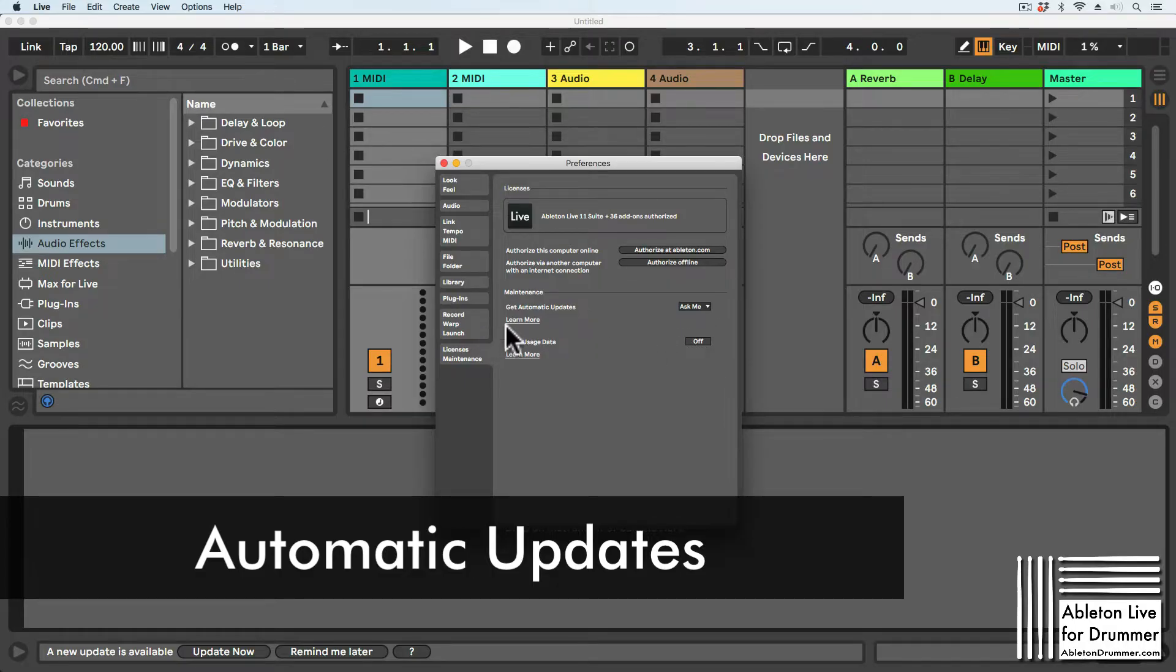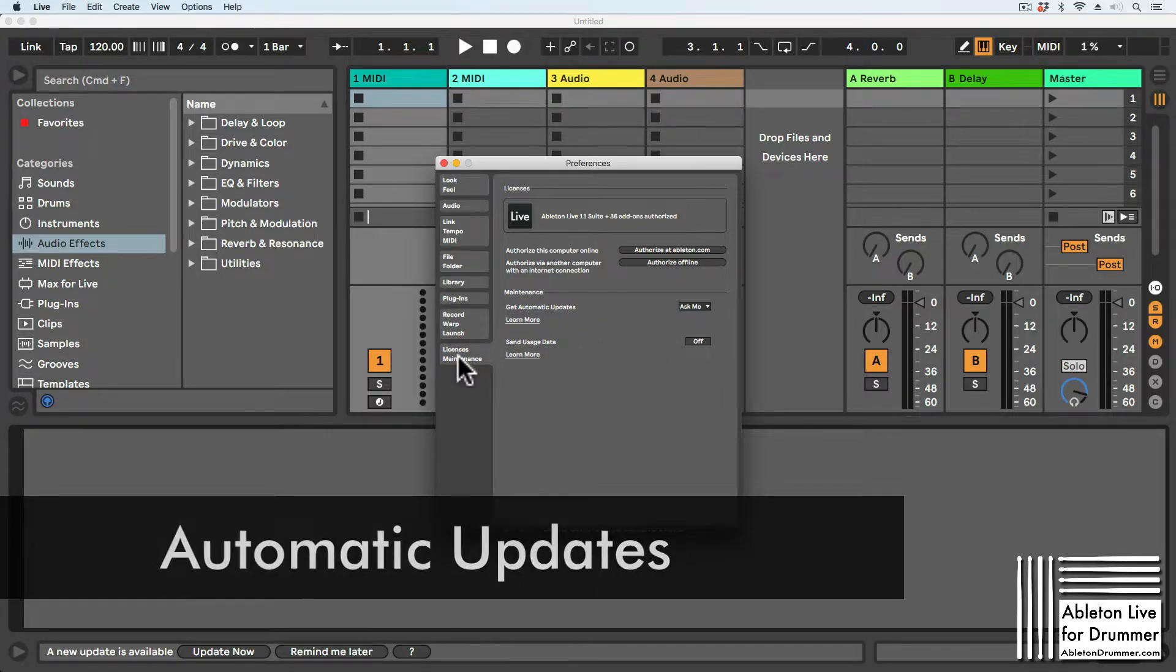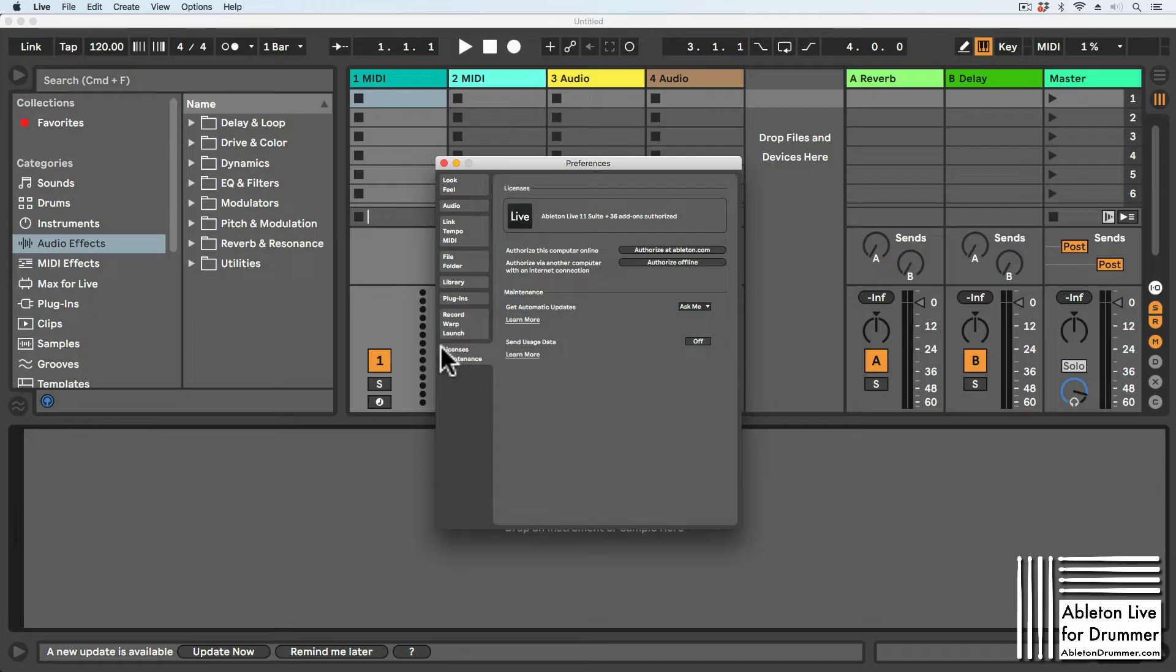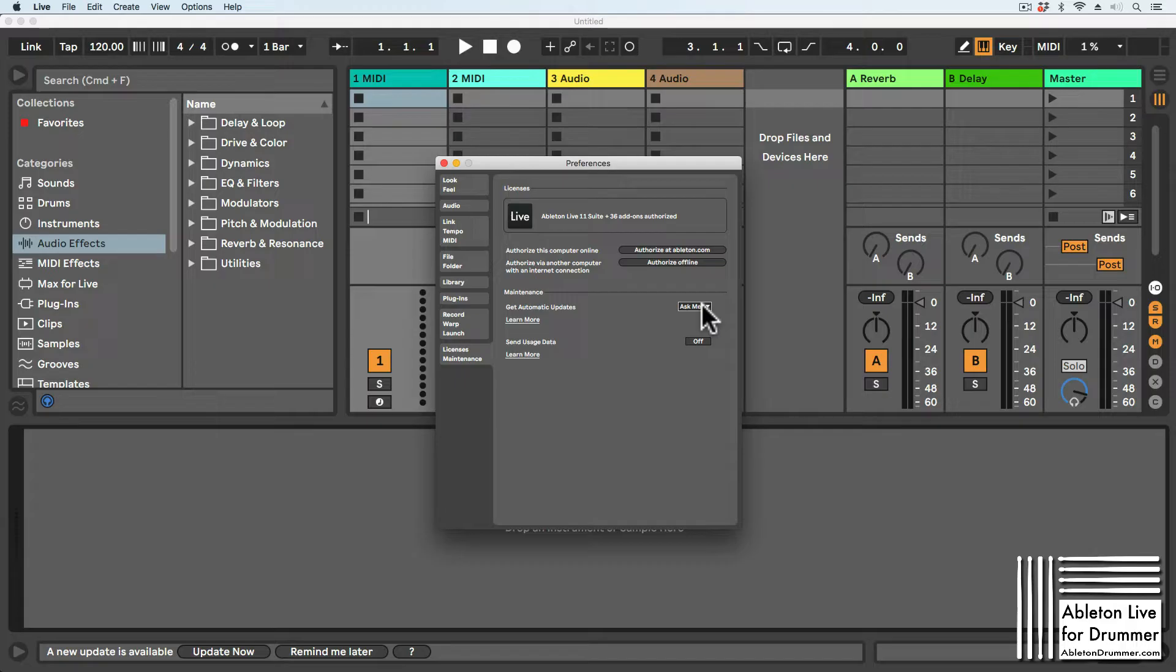If you have Ableton Live 11, go to your Preferences, then to License Maintenance, where you can select three different options for automatic updates.